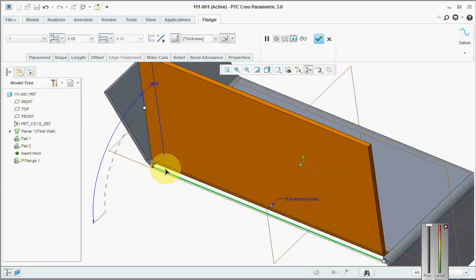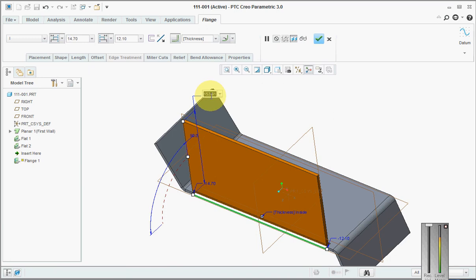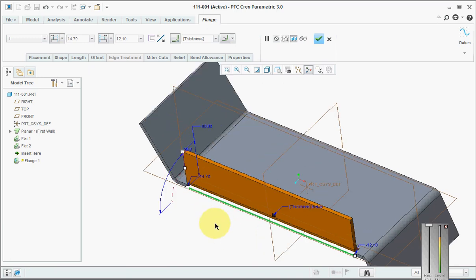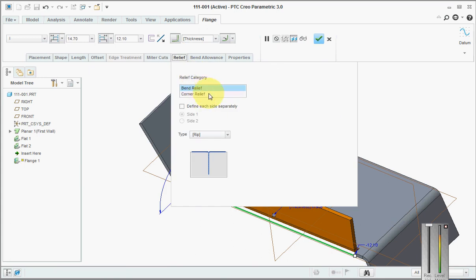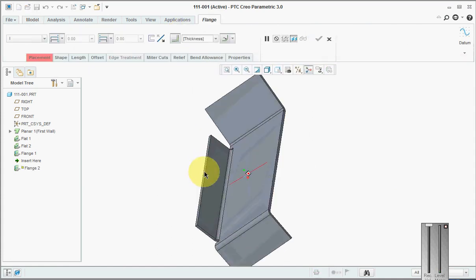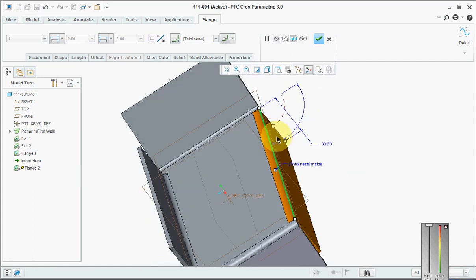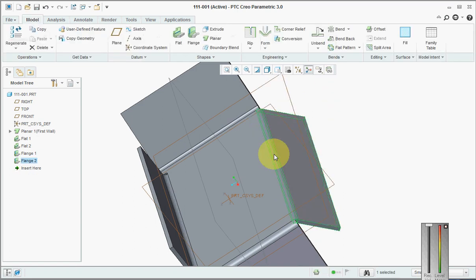We'll move it a little bit inside for both parts, use this as 60. Go to Relief Bend Relief, set it as Oblong, say OK. Then click 60 and change the angle to 50 degrees. Now our sheet metal part is ready.